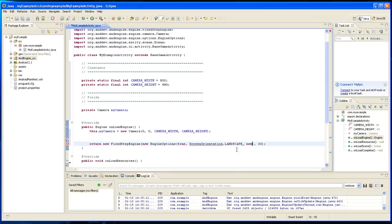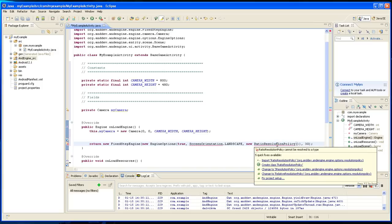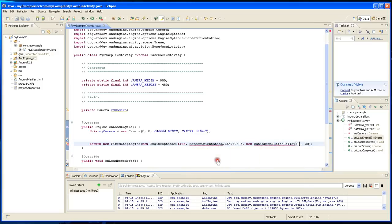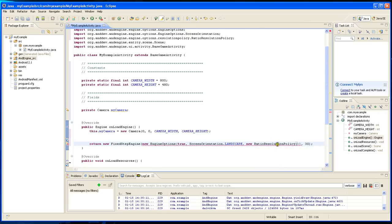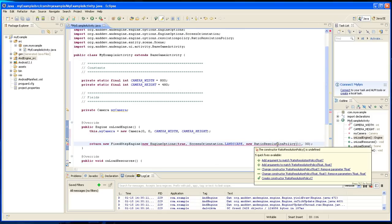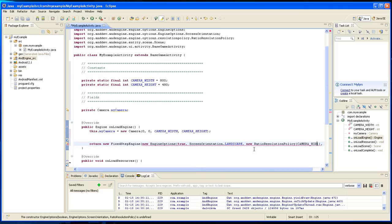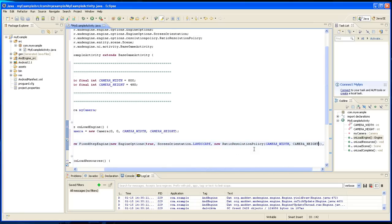So we're going to have to create a new ratio resolution policy, and that thing - oops, I'm going to have to import this - and this thing wants two numbers, the size of the screen. So right now we're going to say camera_width and then camera_height.